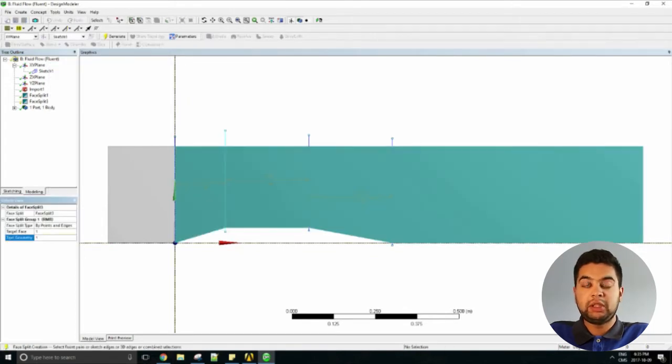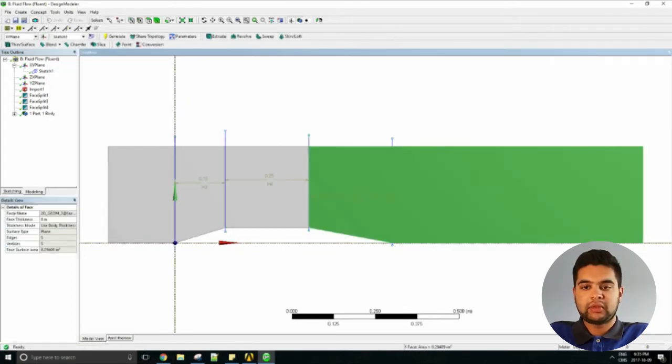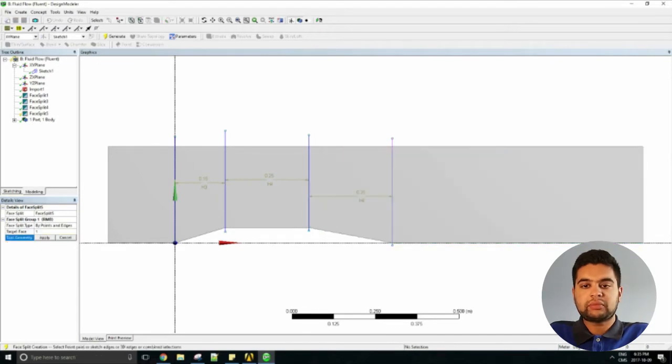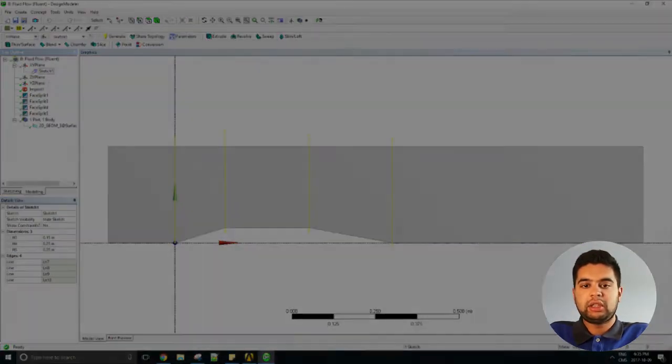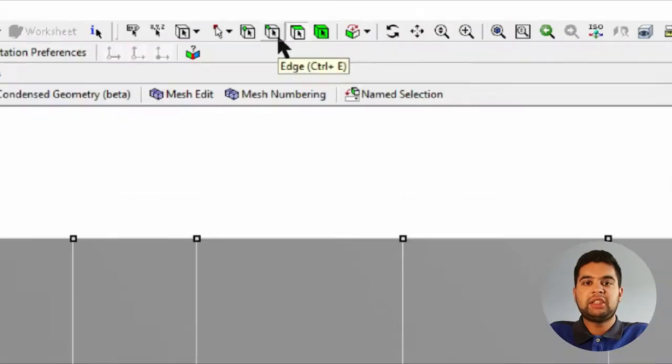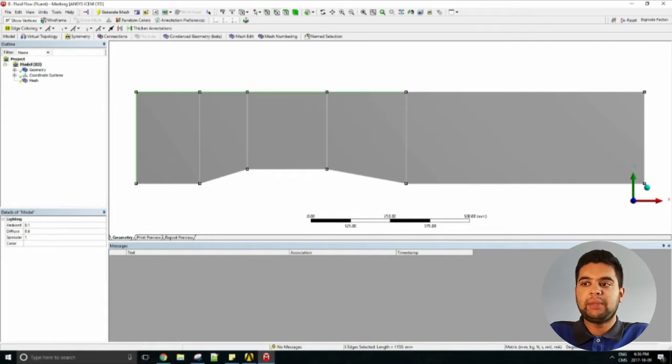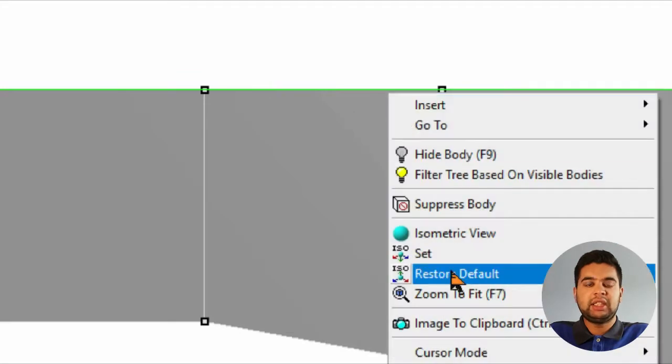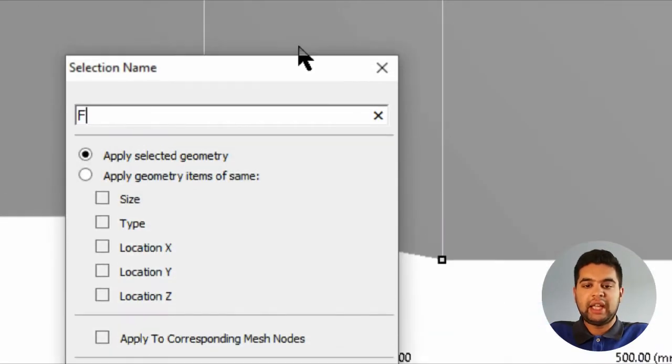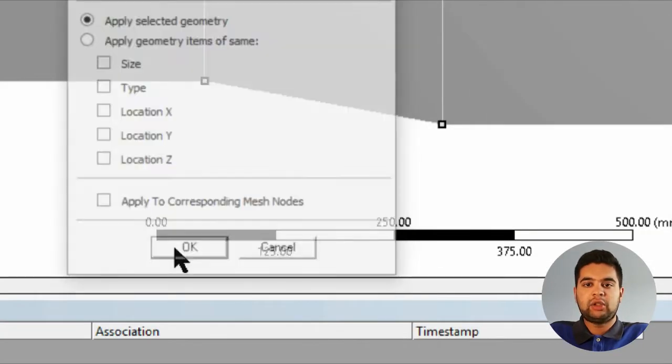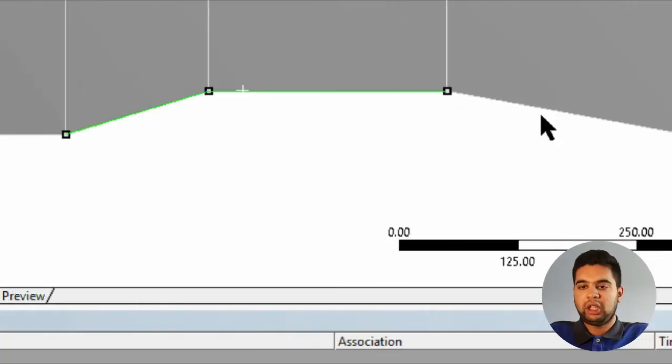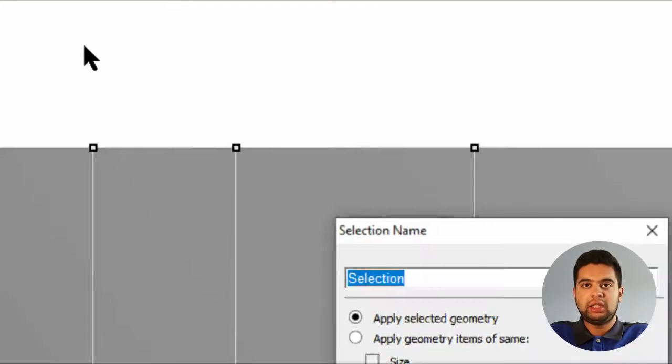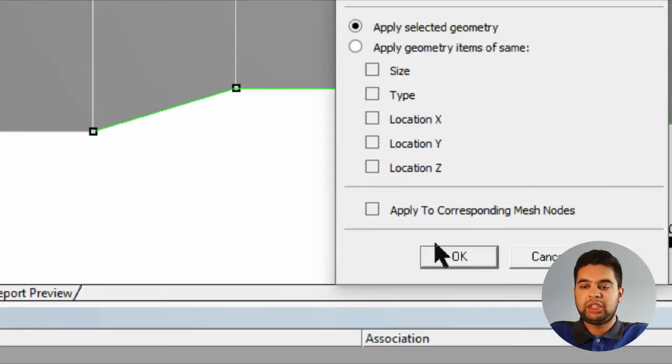Go into mesh and first make your name selections. Right-click on the far field axis and hit control to select multiple lines. Right-click the geometry, create name selection, and then select far field as your external domain. Then right-click on your fin and call it fin wall, and then do the same thing with your axis of symmetry.